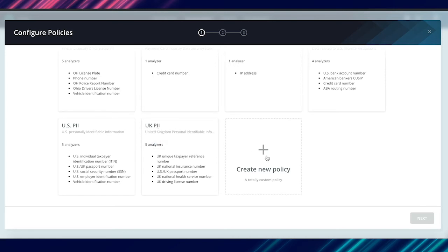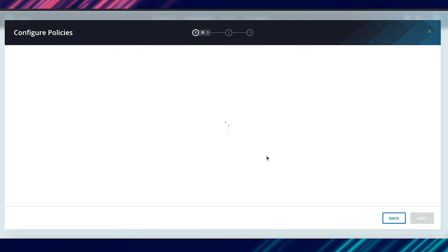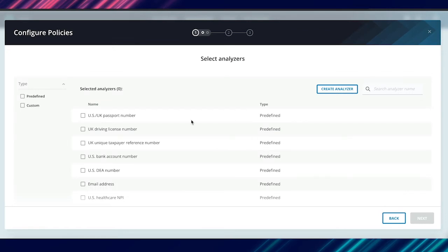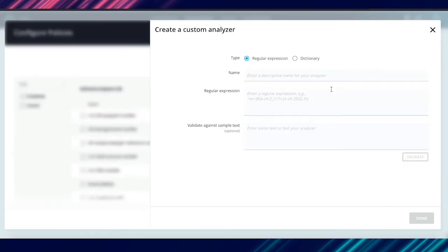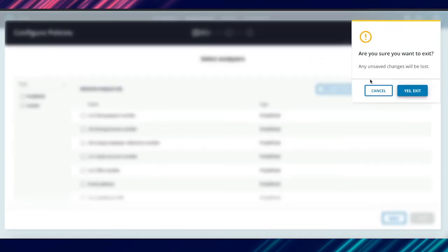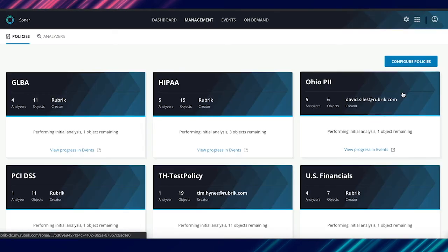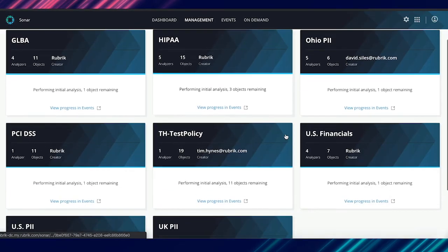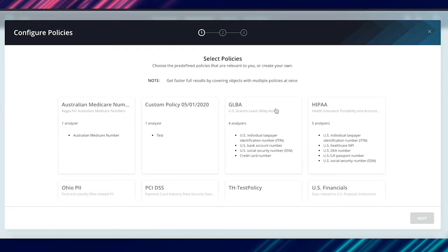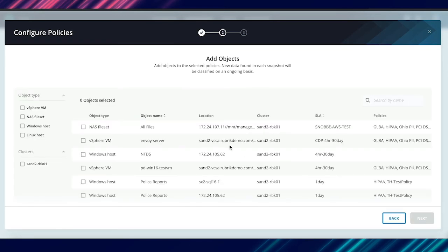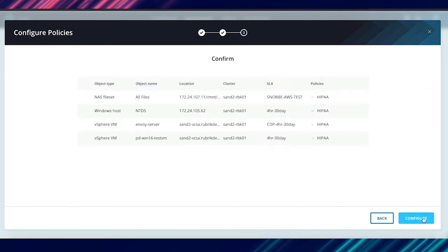You also have the advanced capability of defining your own custom analyzers by creating either a regular expression or a dictionary based search. In this particular example, let's imagine that we are a healthcare company. We would be interested in finding sensitive information related to the HIPAA regulation. So you select this particular policy. Next, you go in and you choose the objects that you want to scan. We select a few objects consisting of NAS file shares, Windows VMs, as well as Windows physical machines. And then the final step is just a quick confirmation about what type of sensitive information you are looking for, what objects you are telling the system to go scan for this type of sensitive information, and then just configure the option. That's it.